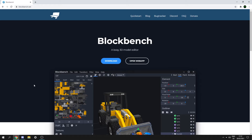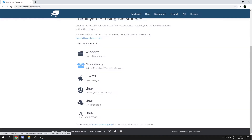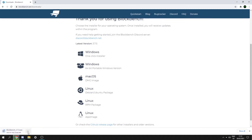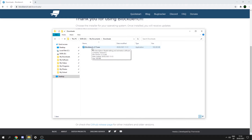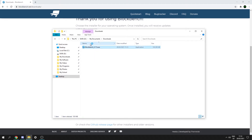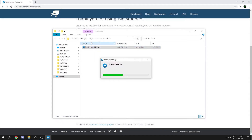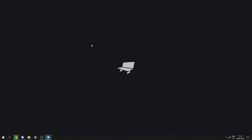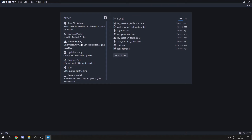The first thing we're going to want to do is head over to blockbench.net and download Blockbench, which is the software we're going to use to create our model. Let's hit download and select the Windows download, which will download a blockbench.exe. Once downloaded, we open Blockbench and it will install and open.